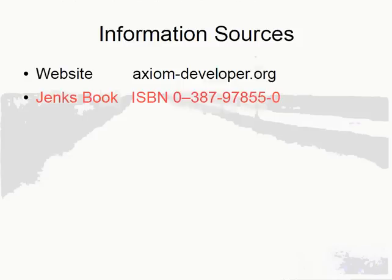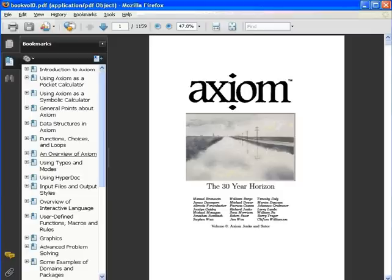A comprehensive source of information is the Axiom textbook by Jenks and Suter. The textbook is available from Amazon.com, and also available for free on the Axiom website as a link from the homepage. The Jenks textbook covers many of the common areas of Axiom's user-level abilities. For serious users of Axiom, this book is essential. The book is built from source and is included in every binary download.